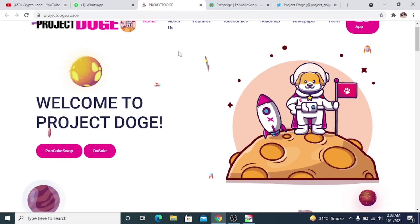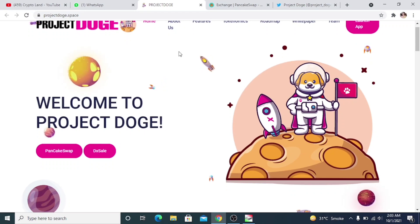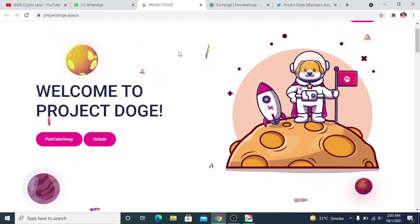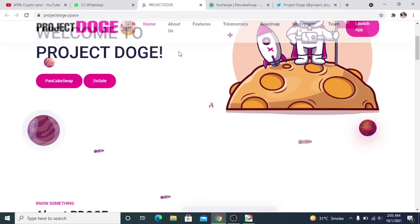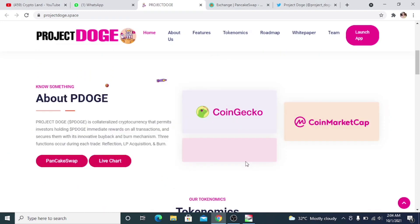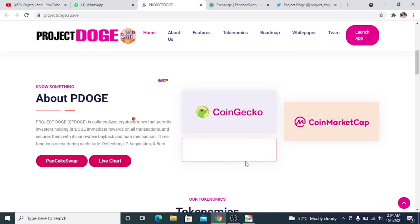Now let's talk about Project Dodge, what it is. So Project Dodge P-Dodge is a decentralized cryptocurrency that permits investors holding P-Dodge immediate rewards on all transactions and secures them with its innovative buyback and burn mechanism. Three functions occur during each trade: reflection, liquidity, and burn.